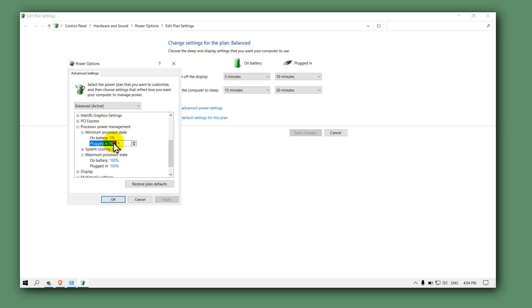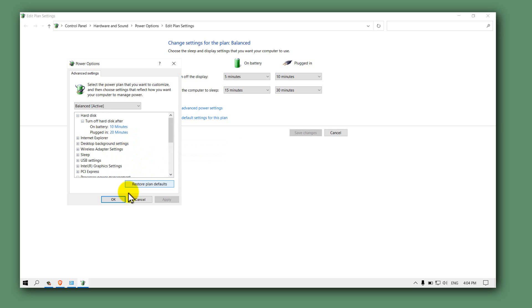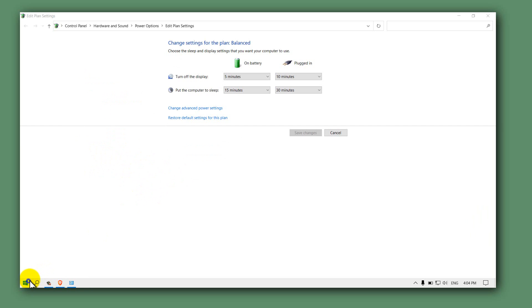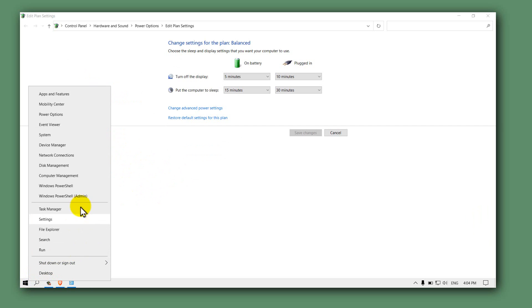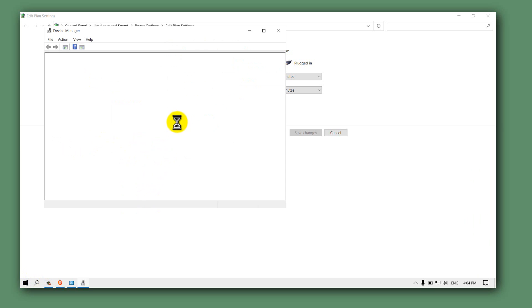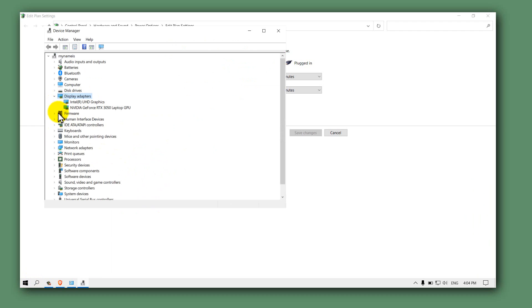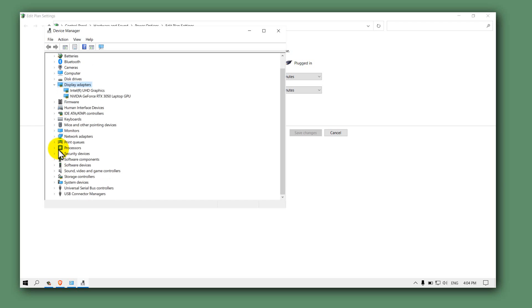And also go to device manager and here go to your GPU, display adapters.